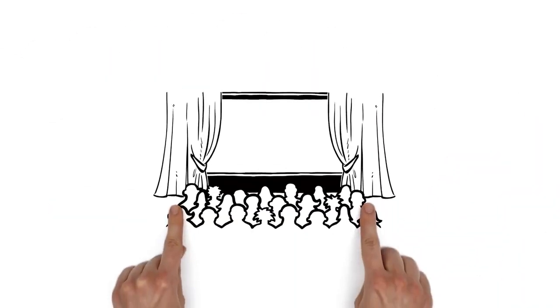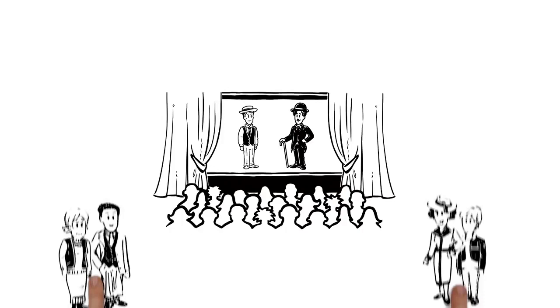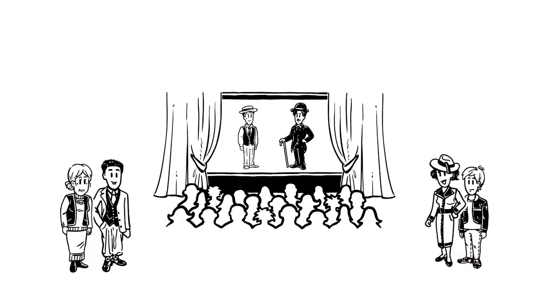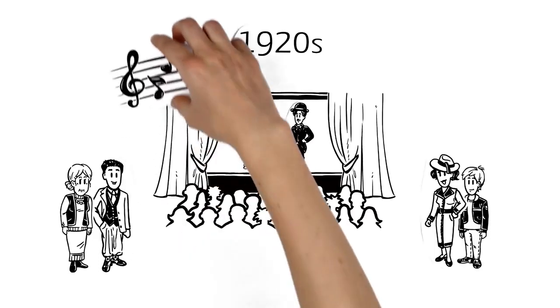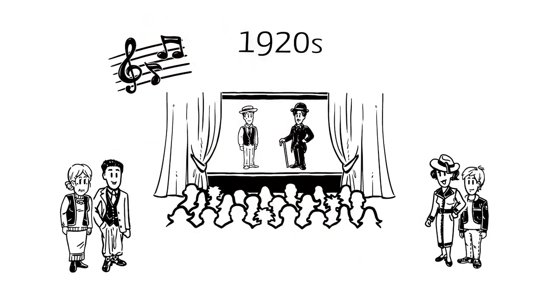A golden age of silent film brought the world to life. Greats like Charlie Chaplin and Buster Keaton introduced generations to the joy of the moving image. Then, in the 1920s, it became possible to synchronize image and sound, and the talkie was born.